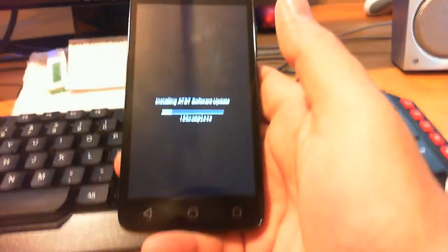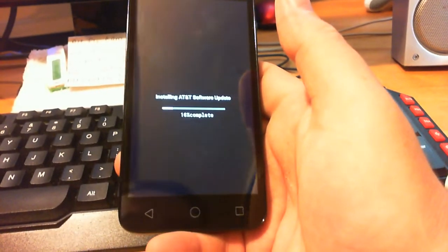15%. I don't know how long this is gonna take. Sorry about that. Let me get you a better view here.